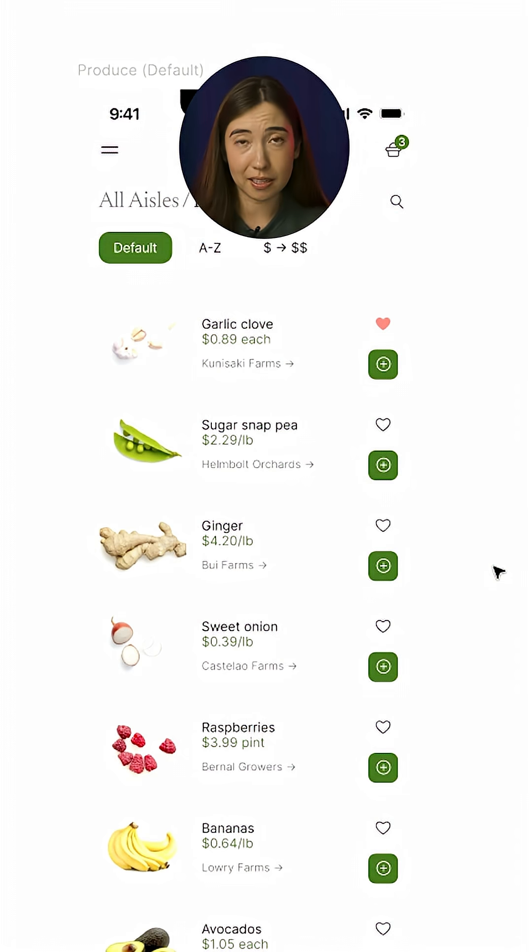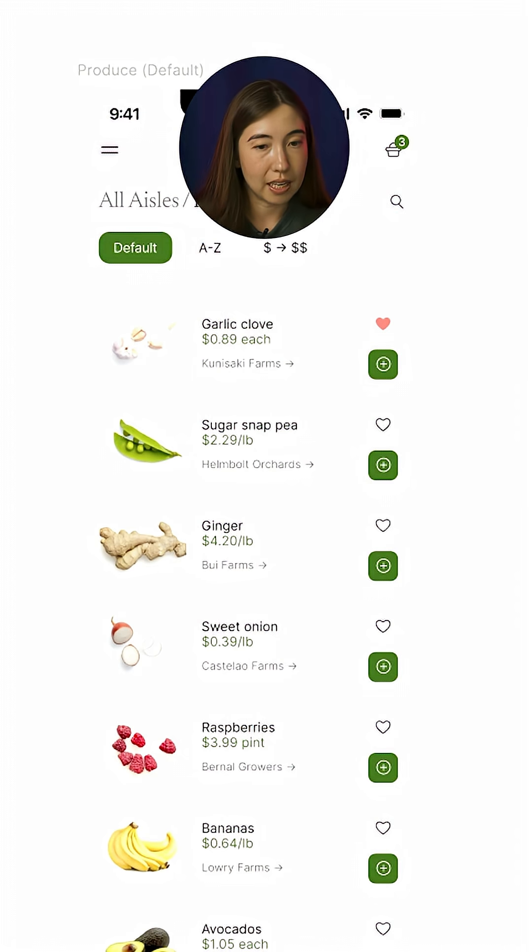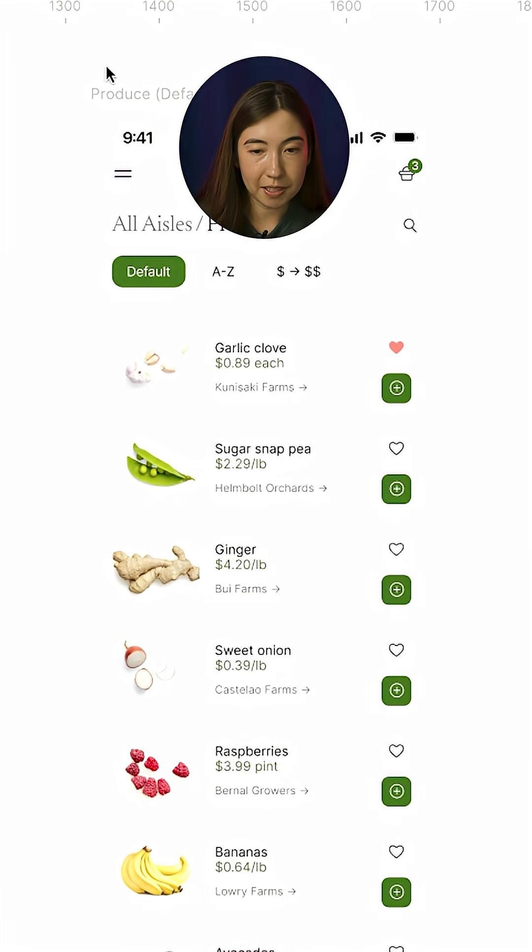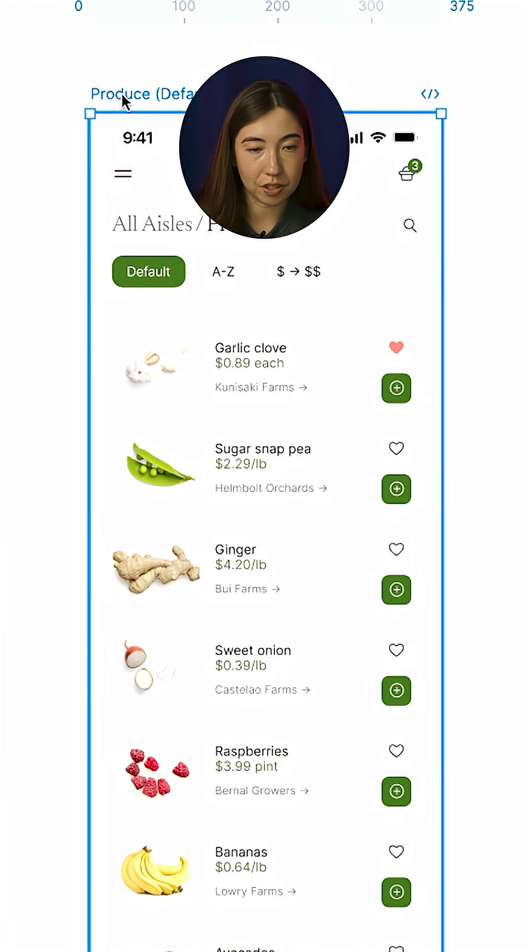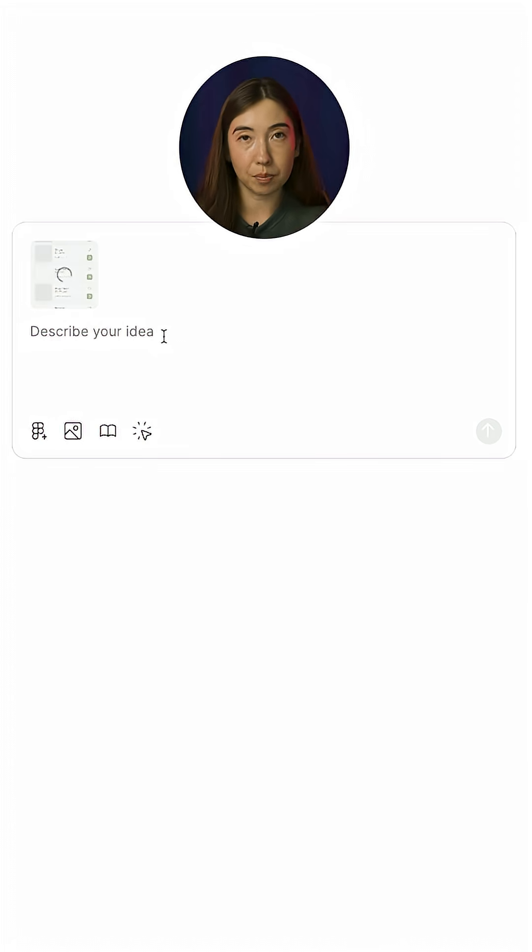Looks like my design's in a pretty good state. Let's create a new make file, and I'm going to go back to my design and just copy and paste that frame into the prompt box.